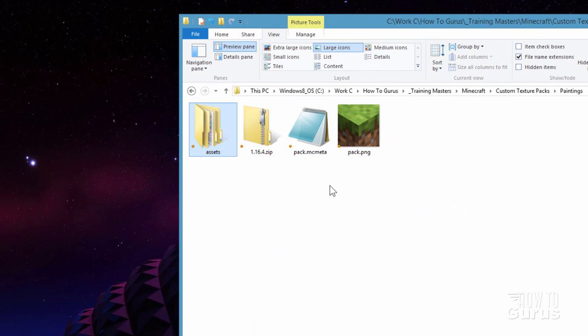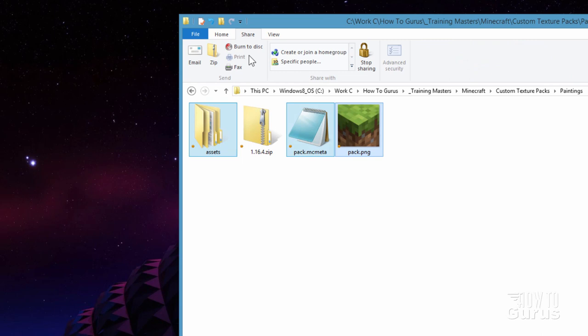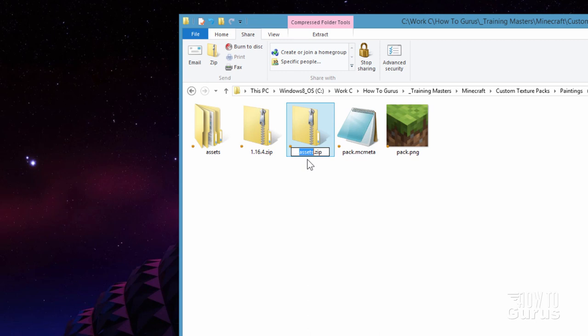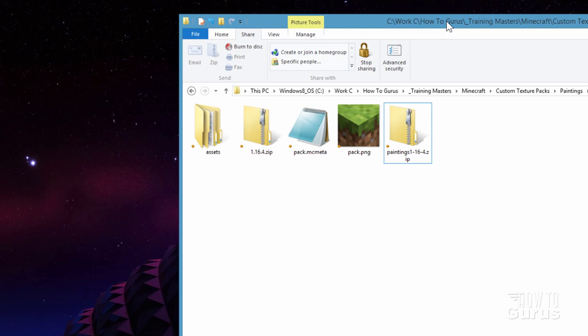Now all I need to do is just to zip up this resource pack and get it over into the game. Now for that we need the Assets and the Pack MCMeta and the Pack PNG. And go up to Share and click on Zip. It just zips it all up. Any other zip program is also fine. You can use WinRAR or 7-zip. As long as it saves to the zip format. That's all that matters. I'll call this one Paintings and it is 116.4. There we go. So I know which version that's for. That's all done.